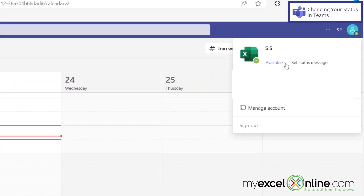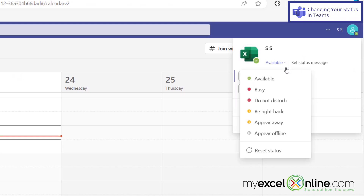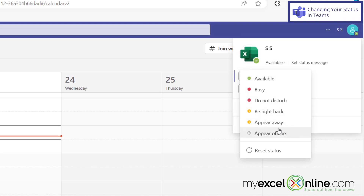But if I didn't want them to do that and I wanted them to see me having another status, if I click this down arrow, I can see that I can set this to available, busy, do not disturb, I'll be right back, appear away so it looks like I'm away, or appear offline so it looks like I'm offline. So you do have a lot of different options to let others know what your availability is.